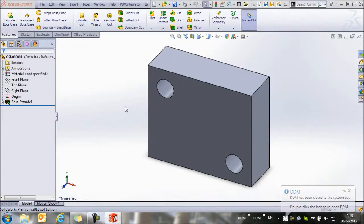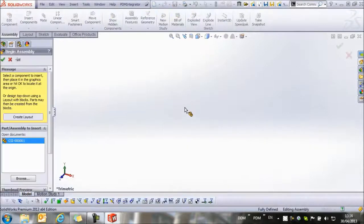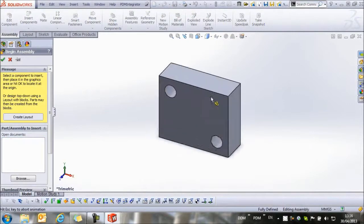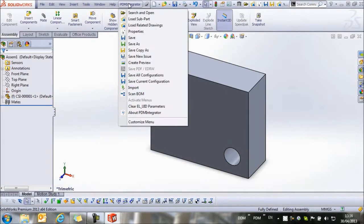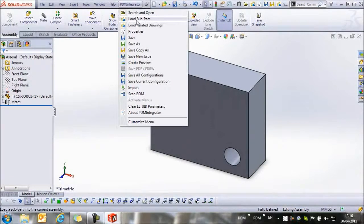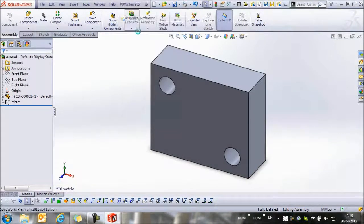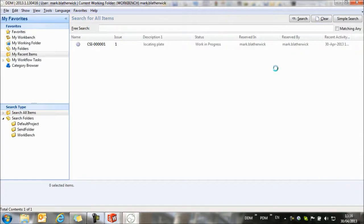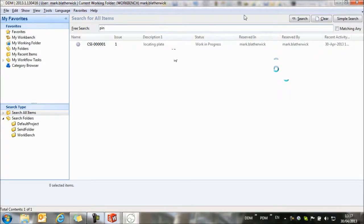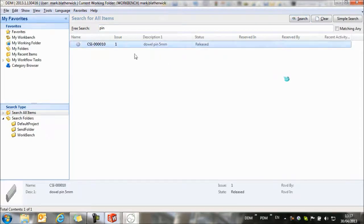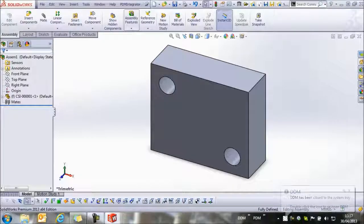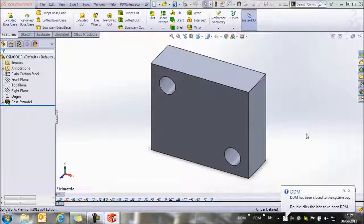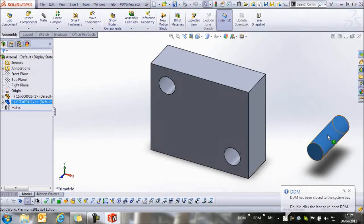Now, if I want to create an assembly from this part, I can start my assembly in SolidWorks, and then from the PDM Integrator menu, I can select to load a sub-part. So I can load an item from DDM into my assembly. What I want to load is, if I go back to Search All Items, I want to search for a pin. Here's the dowel pin that I want to load into my assembly. Again, I double-click to load it, and then I can position the pin in the assembly.